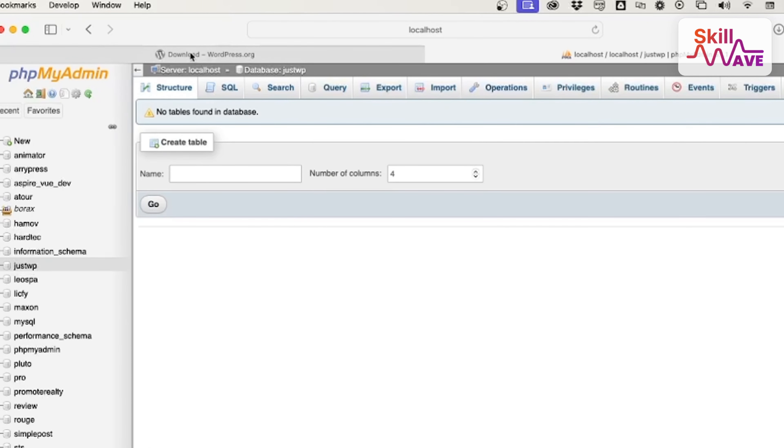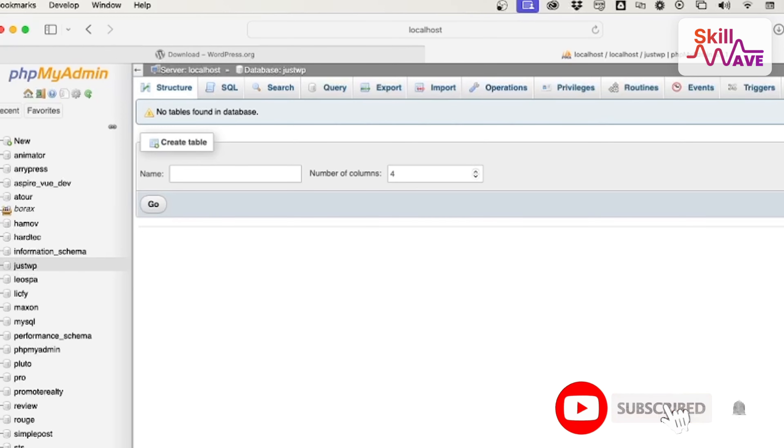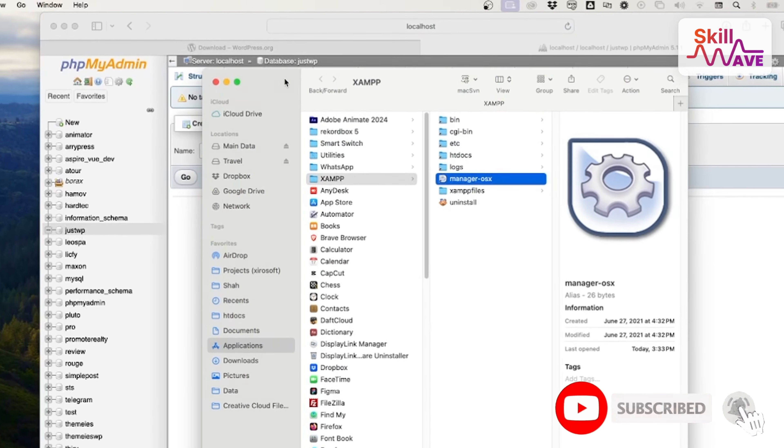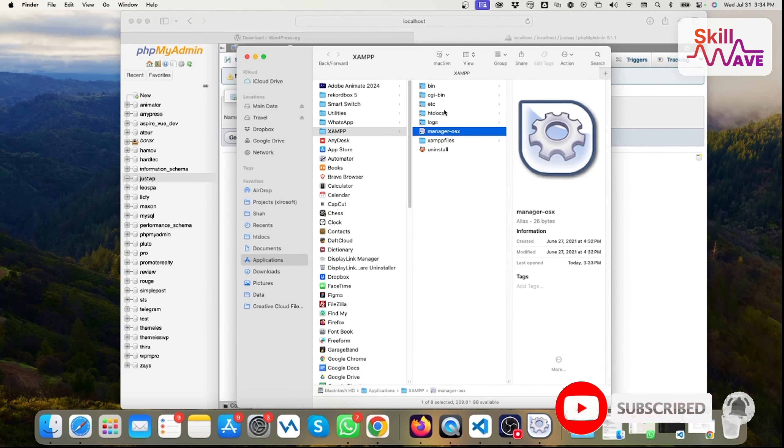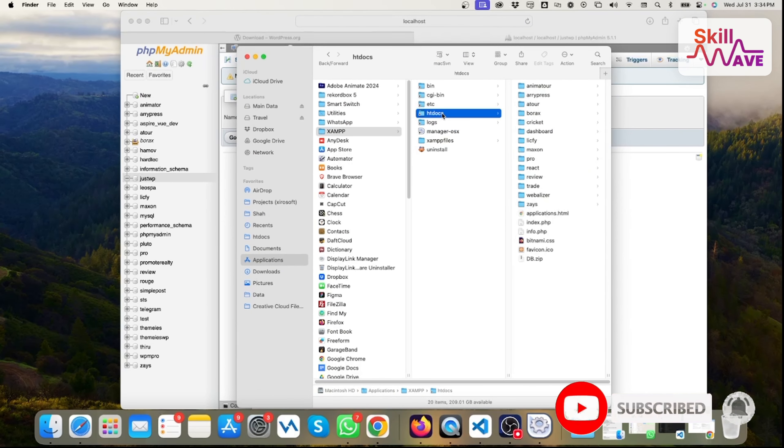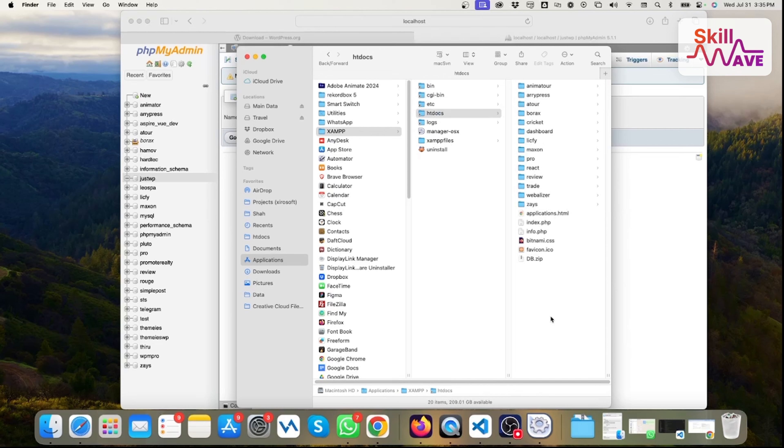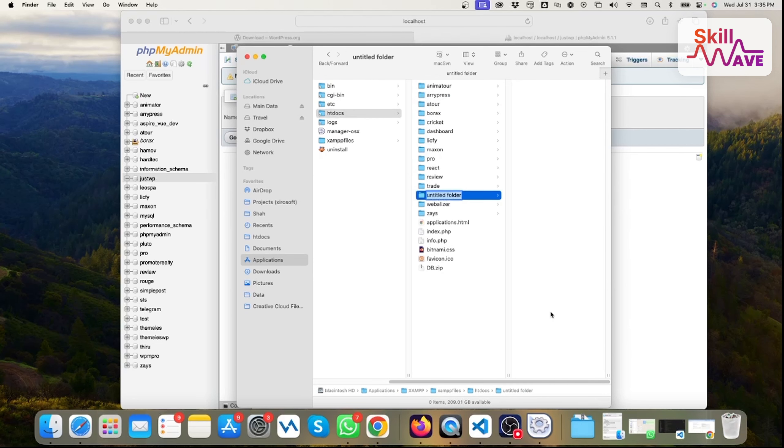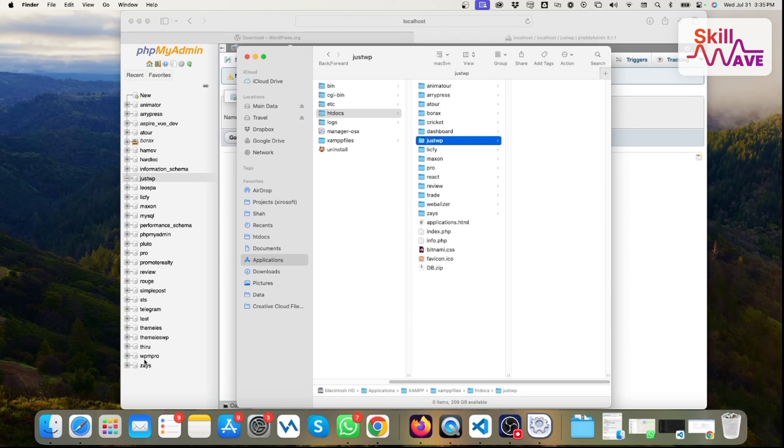Then you need to go to the htdocs folder. This is the root folder for the local server. Then you should create a folder name like 'justwp'. You can set any name, it's up to you.